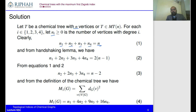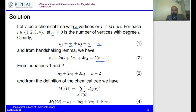The second equation comes from the handshaking lemma, which states that the sum of all vertex degrees equals two times the number of edges. Since we are talking about trees, a tree of order n has n−1 edges. So Equation 2 is due to the handshaking lemma. Equation 3 is obtained by eliminating n_1 from Equations 1 and 2, giving n_2 + 2n_3 + 3n_4 = n − 2.